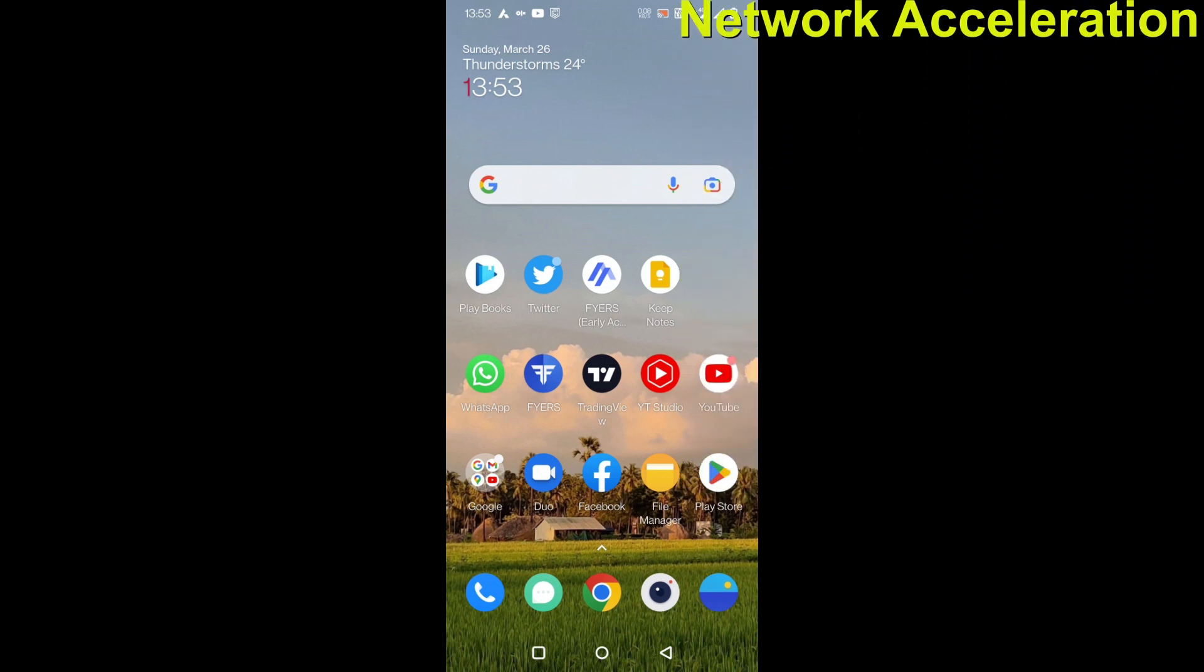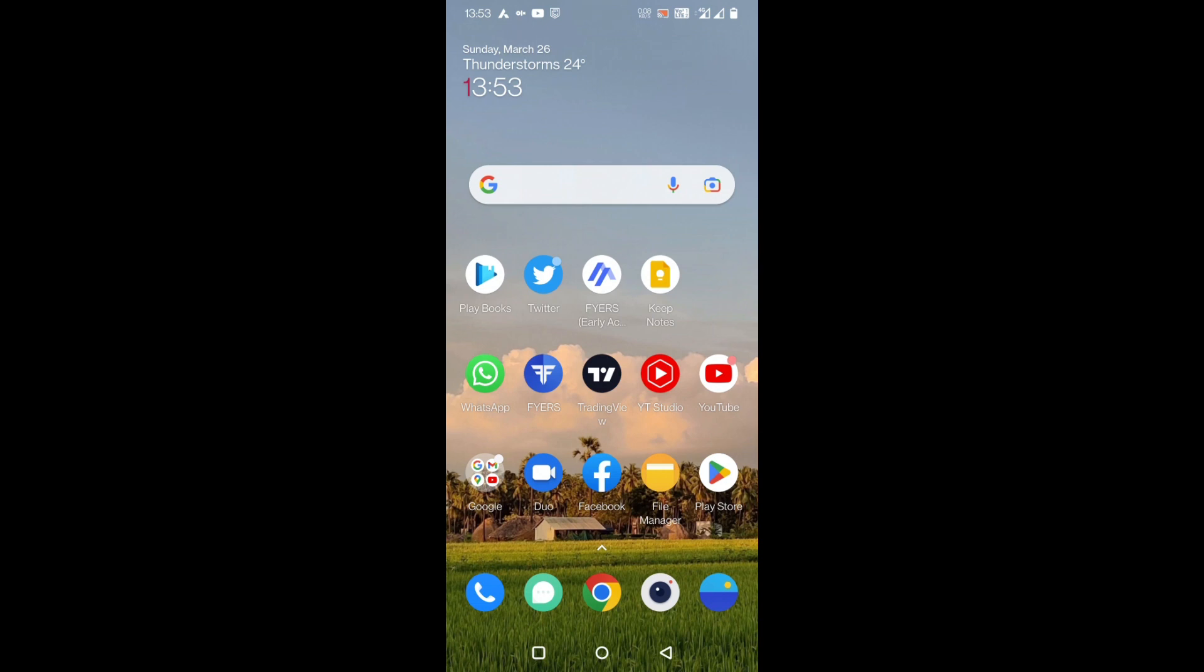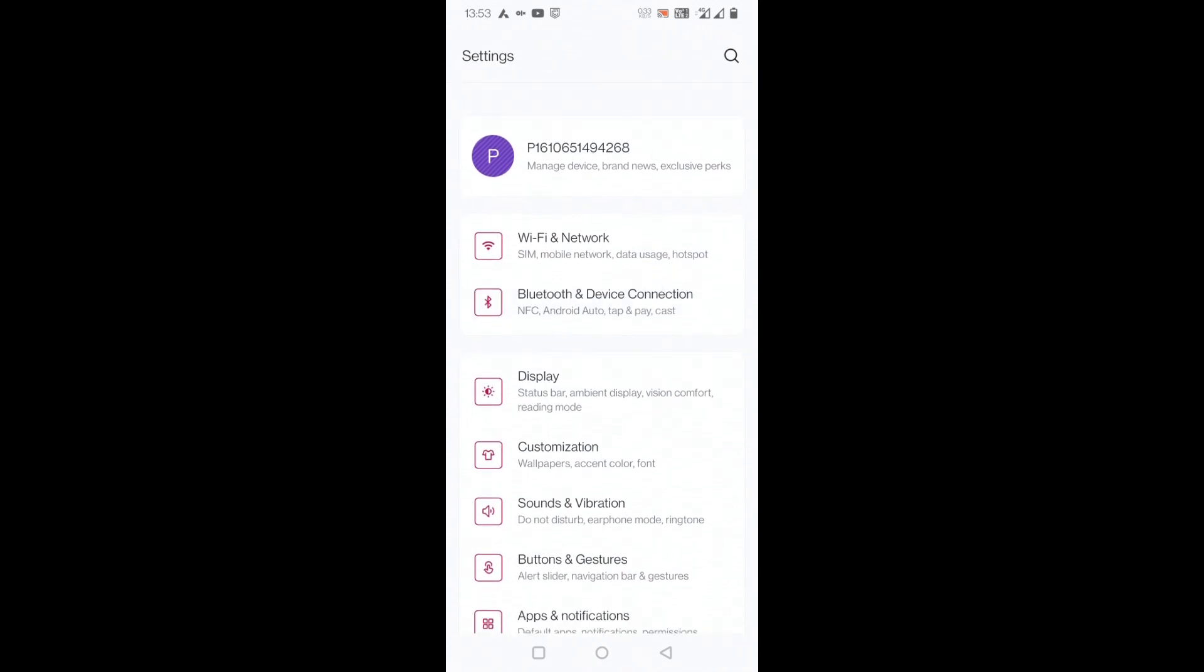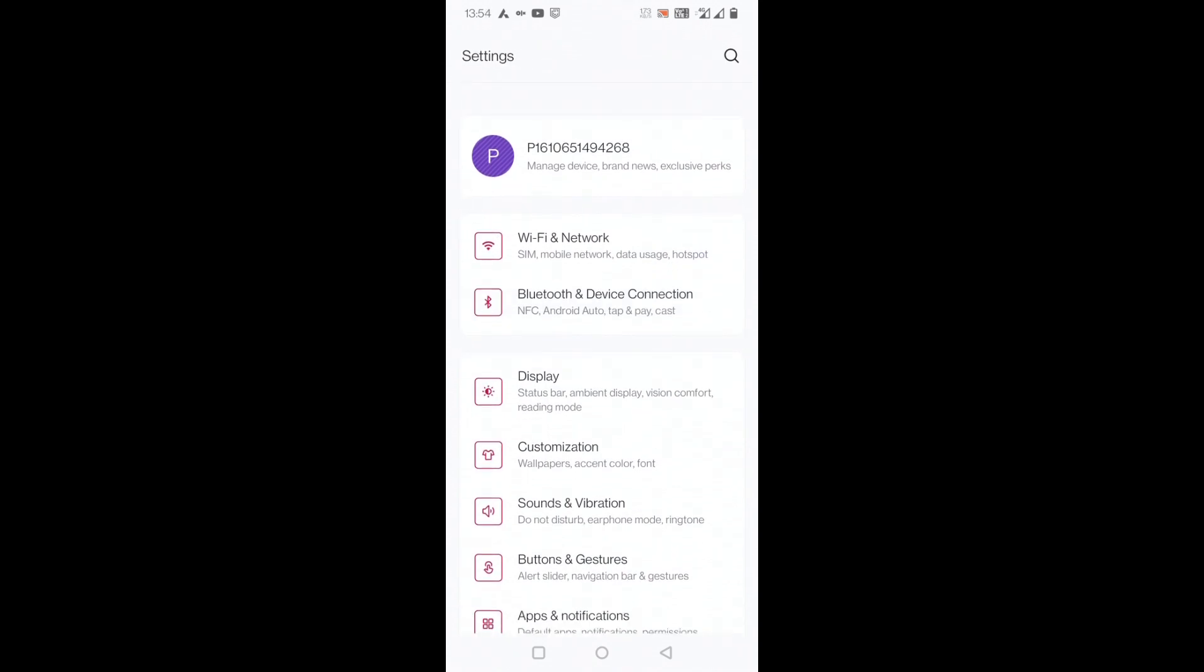To enable this in OnePlus, go to Settings, and you can see there is something called WiFi and Network. Just click on WiFi and Network.